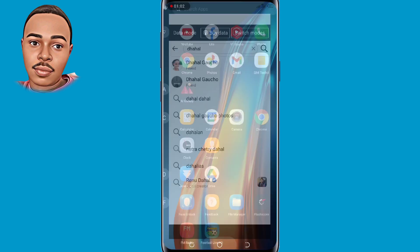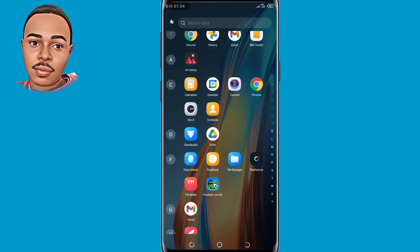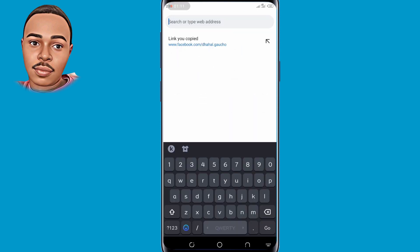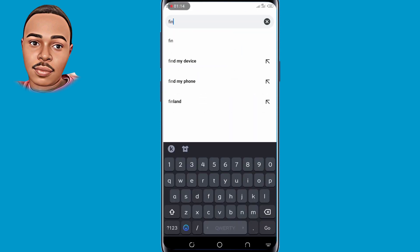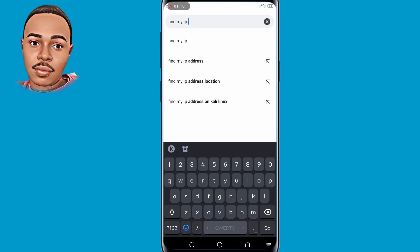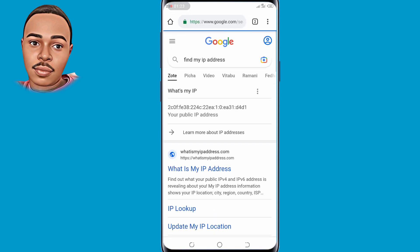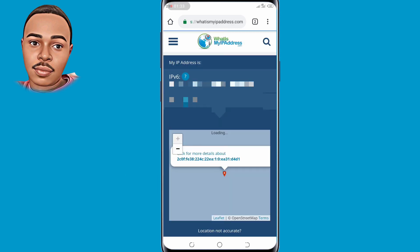The next step is to open any browser of your choice — in my case I use Chrome. In the search bar, type 'find my IP address.' Tap where it says 'What is my IP address,' then copy your IP address and save it somewhere.